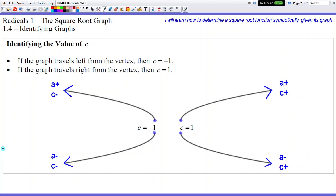If you want to start looking for patterns: if your graph is going up — whether up-right or up-left — your A is positive. If your graph is going down, your A is negative. For your C value: if the graph goes to the right, C is positive; if it goes to the left, C is negative. Make sure you refer back to this particular slide because it tells you the sign of A and C, and that's really important.